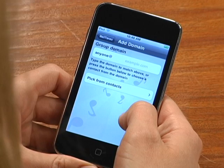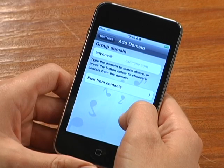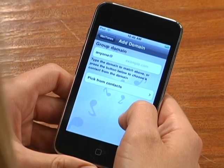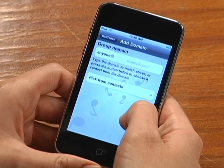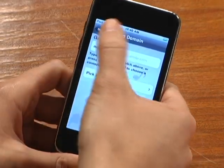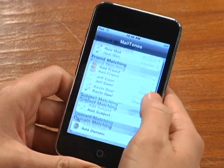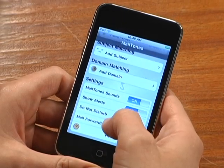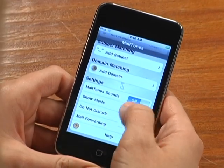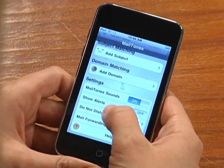Mailtones also provides the option of popping an alert onto your screen displaying the sender and the subject of your new message, so you know instantly whether you need to launch email and read the message, or if it can wait.